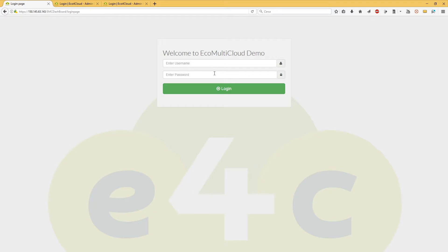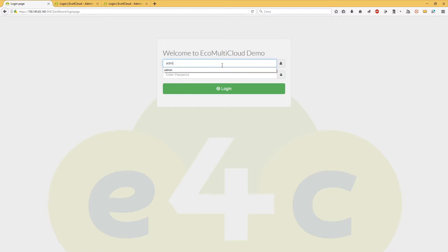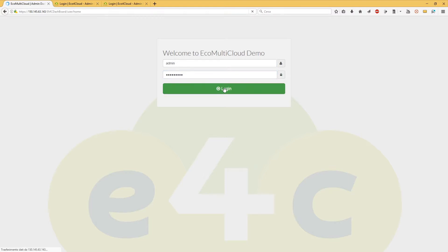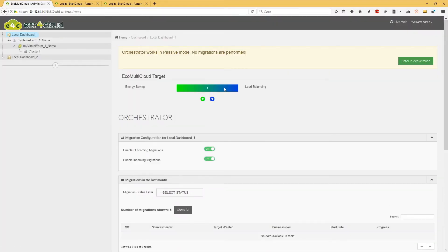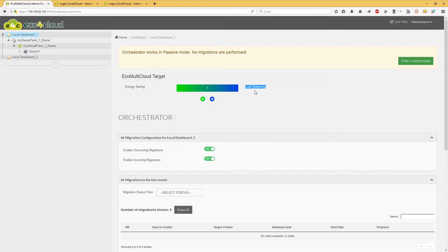In this video will be shown how to set the goal that EQ Multi Cloud must reach. Log into the orchestrator dashboard. On the home page, there is the EQ Multi Cloud target area. Pressing the arrows, it is possible to set the goal: energy saving (0) or load balancing (1).